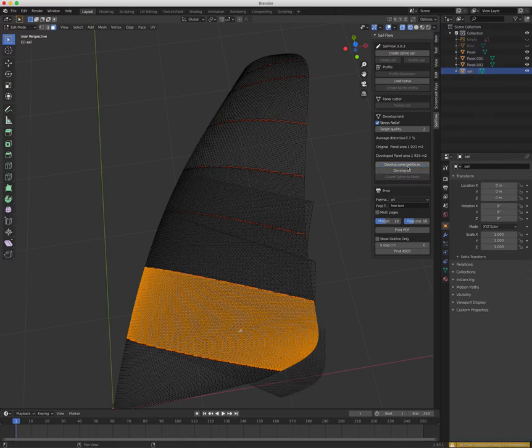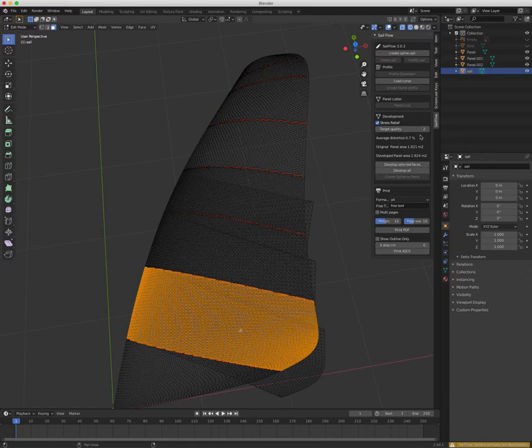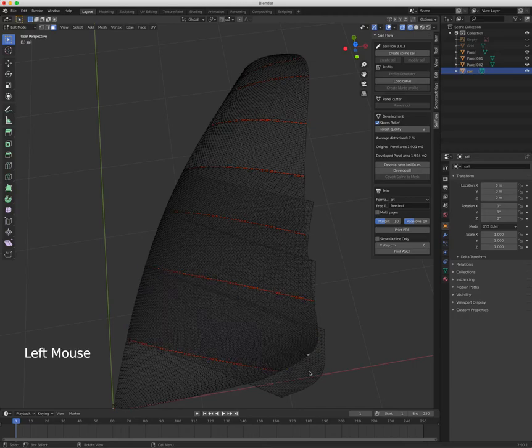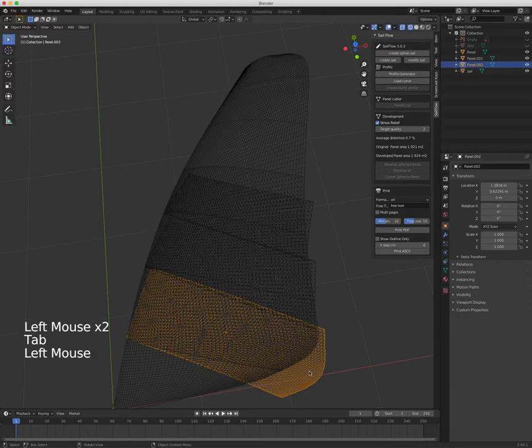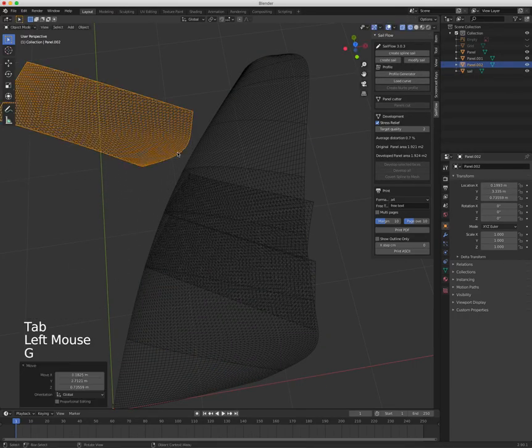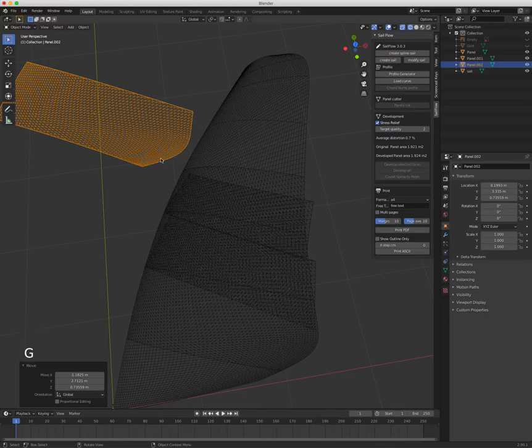It takes a bit of time—this is a lot of calculation, I can tell you, but it will go there. Okay, now it's finished. The average distortion is now 0.7%, and the surface is more or less the same, which is very okay. Let me go... and now the panel is so much smoother than it was before.